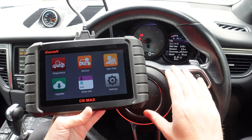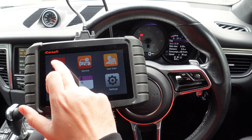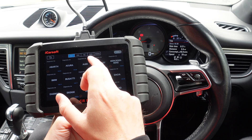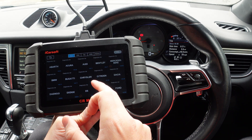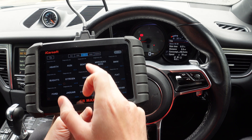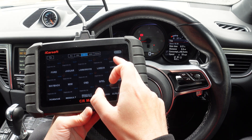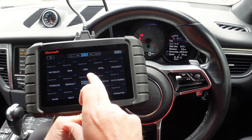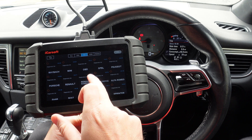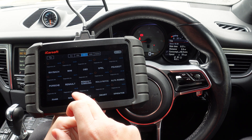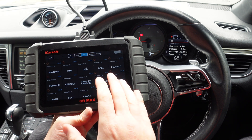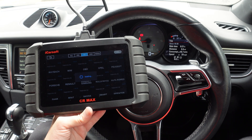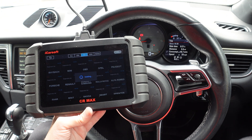First of all, we're in a Porsche Macan and we're going to click on to Diagnostics and select our manufacturer, so we'll go to the European menu and click Porsche. If you see a cloud with an arrow at the bottom of the icon, it just means an update is available for that particular manufacturer.